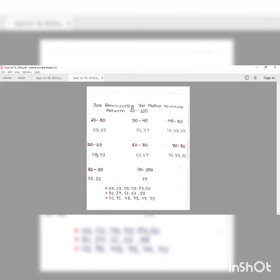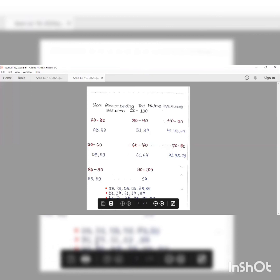To remember all the prime numbers between 20 to 100, recall them in these groups: first group — 23, 29, 53, 59, 83, 89; second group — 31, 37, 61, 67, 97; third group — 41, 43, 47 and correspondingly 71, 73, 79. In this way you can remember the prime numbers between 20 to 100 very easily.